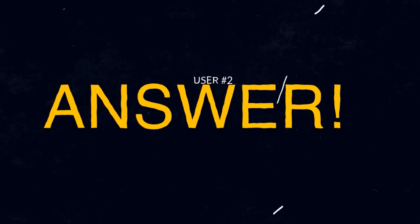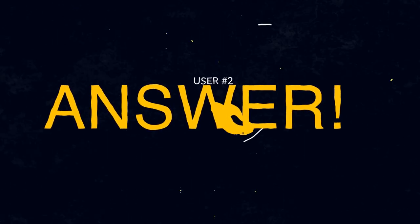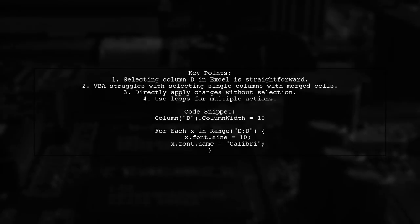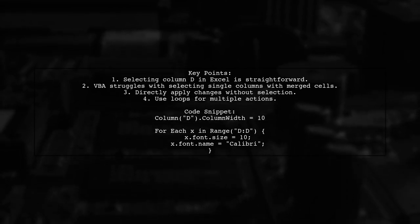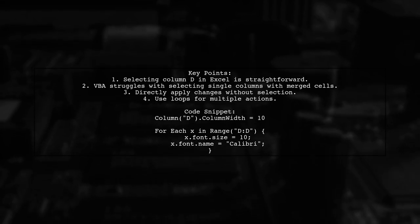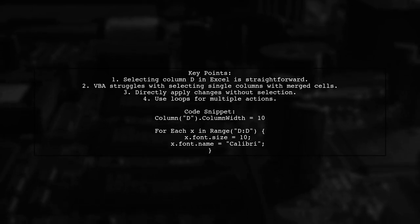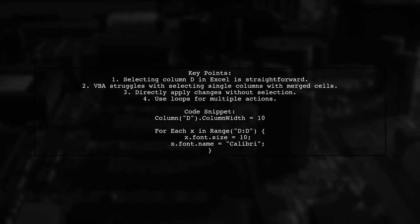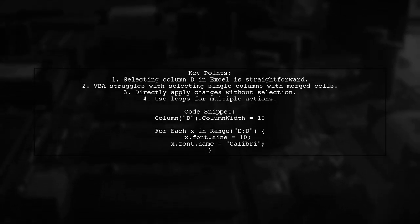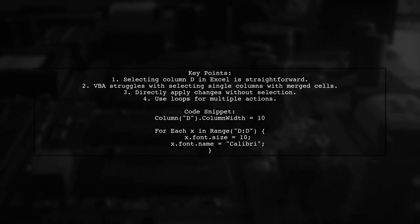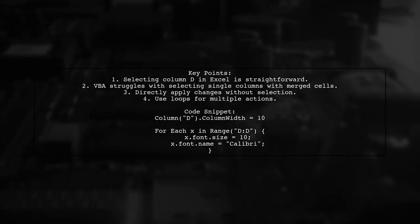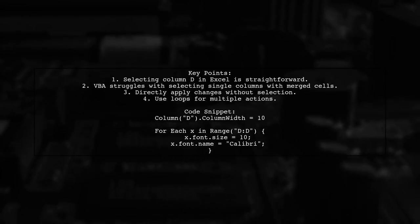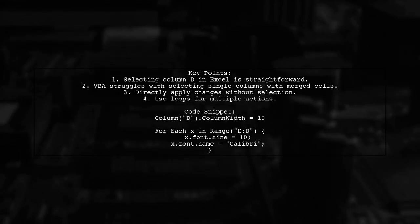Let's now look at another user-suggested answer. The user discusses how to select only one column in Excel, specifically column D, without affecting adjacent columns. They explain that while Excel allows this through the column header, VBA does not provide a straightforward way to select a single column when merged cells are involved. They tried various methods to select column D, but found that they all extended the selection to include merged cells. Ultimately, they applied changes directly to column D without selection, successfully adjusting its width and font individually using a loop.